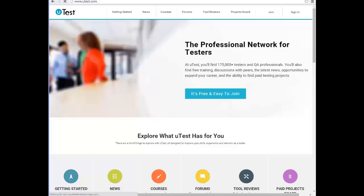Now we will explain about uTest and go in deep. uTest is a platform or portal or website that hires testers for clients. Clients go to uTest and provide it with the needed tester skills and the needed environment to test their application. Then uTest selects from its database, which has all registered testers with all their environments and skills.